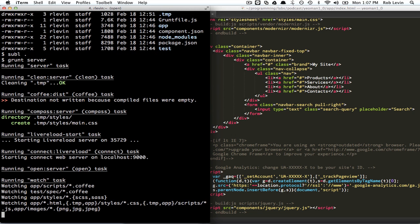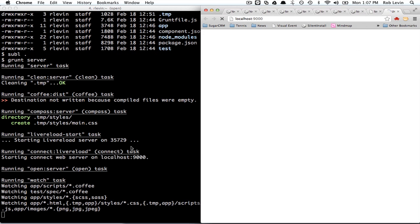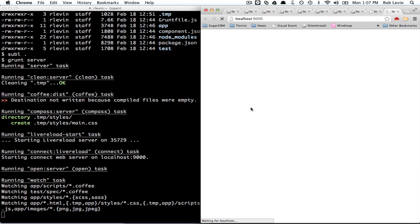It had some compass files, some Sass files to compile. So that's what happened there. So we have our little nav bar.